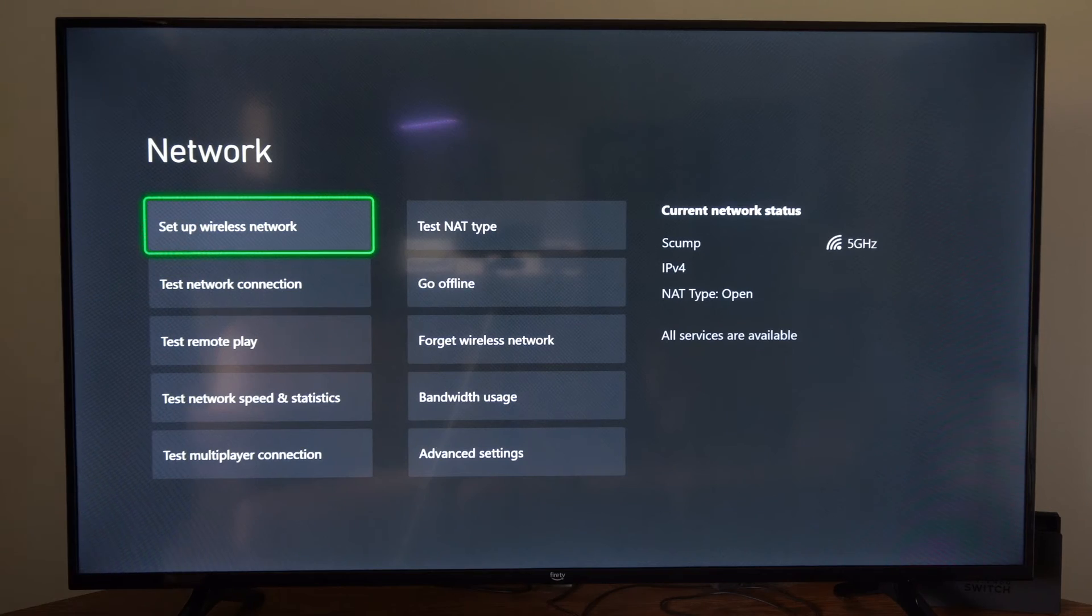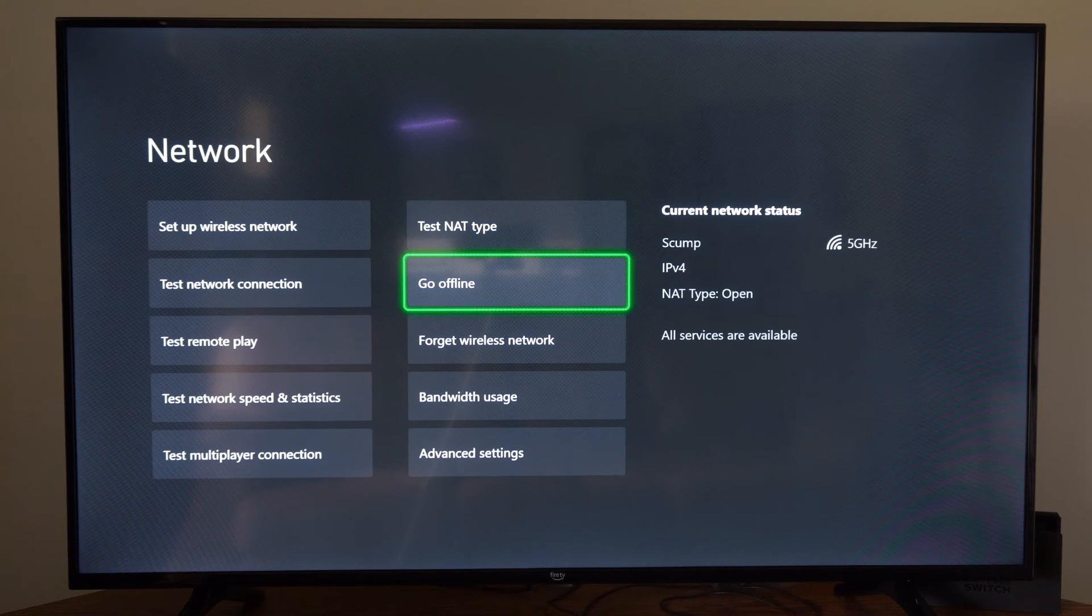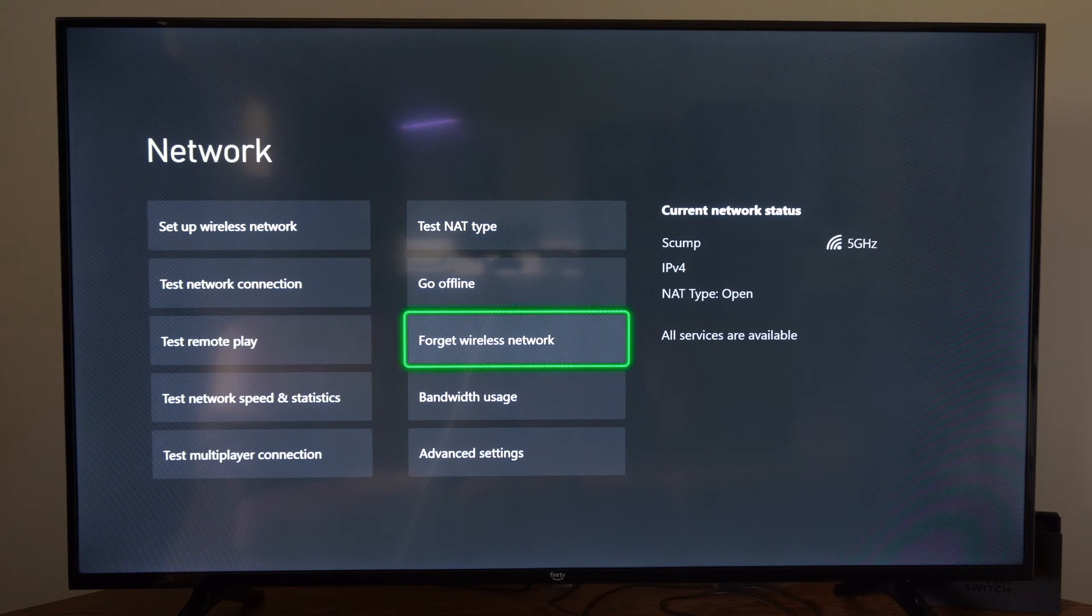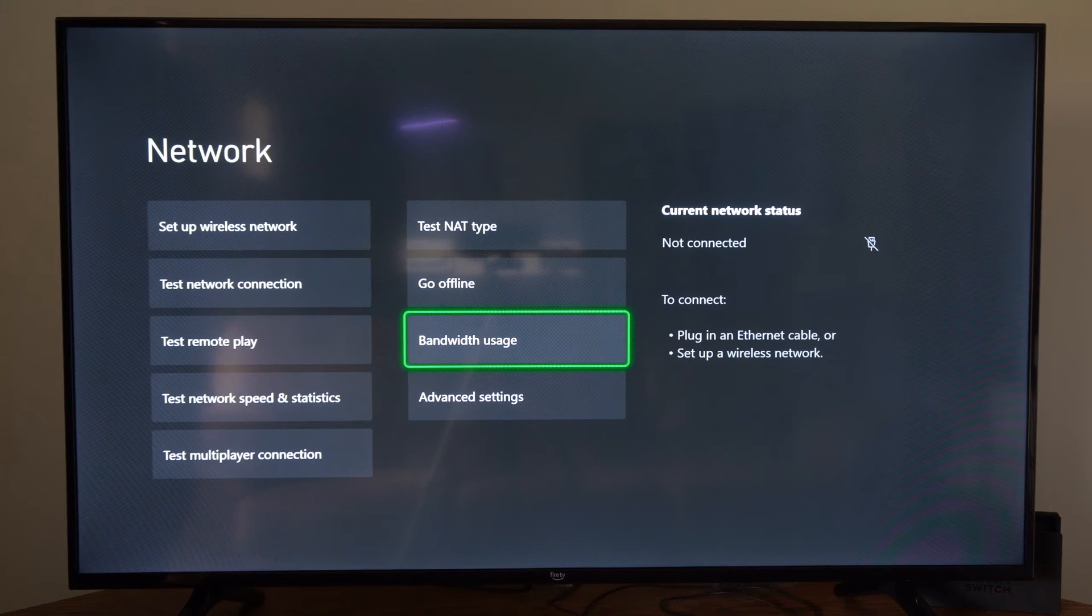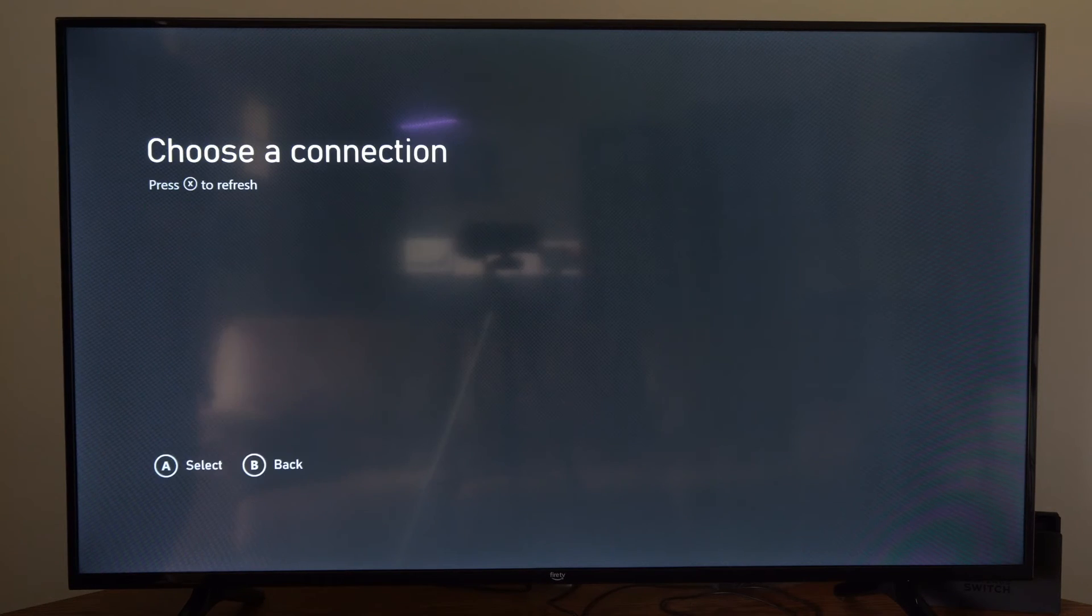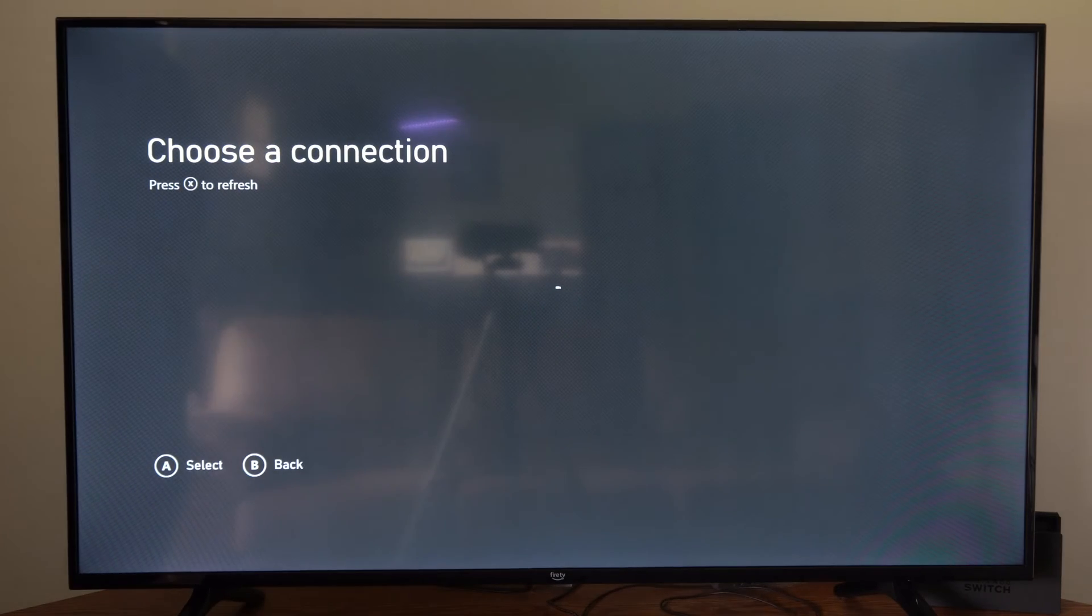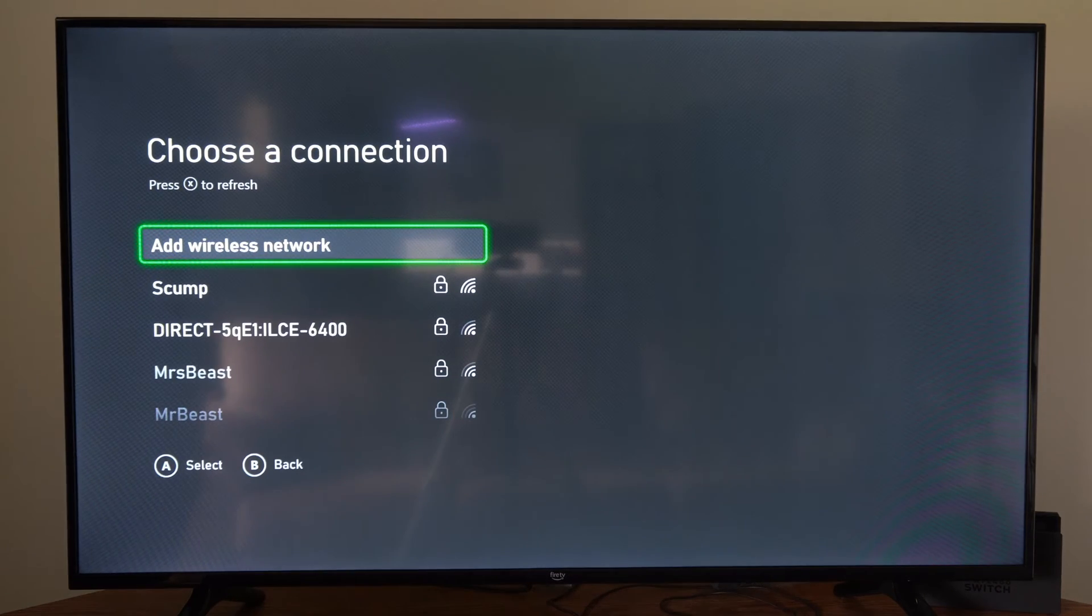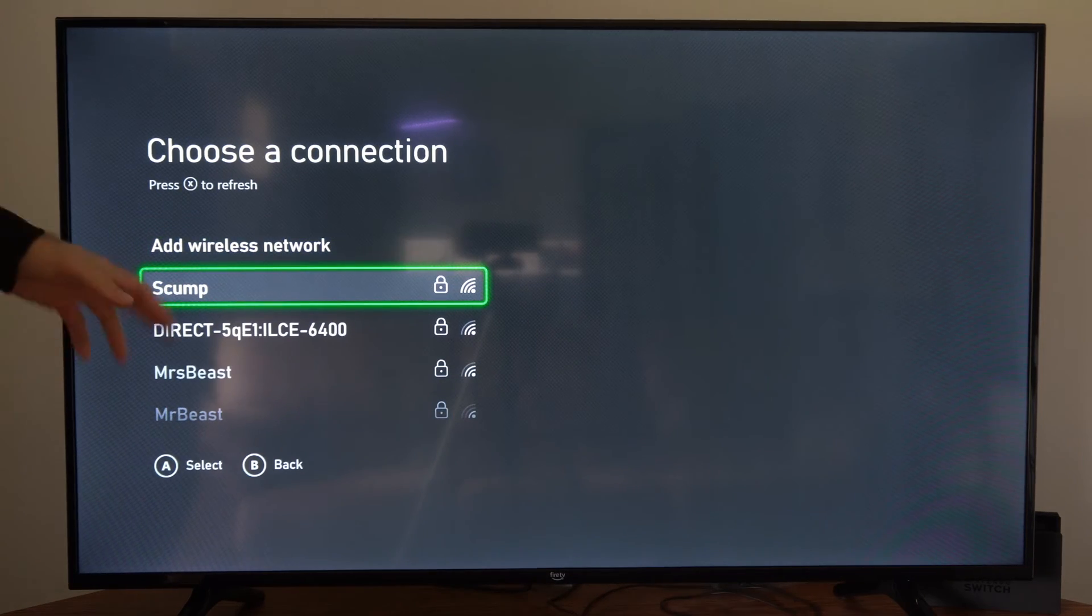Now let's go through additional settings that we can try. So on this screen, we can go to forget wireless network, and then we can try reconnecting to it. So let's go to setup wireless connection. Press X to scan for additional networks. So here's my connection right here.